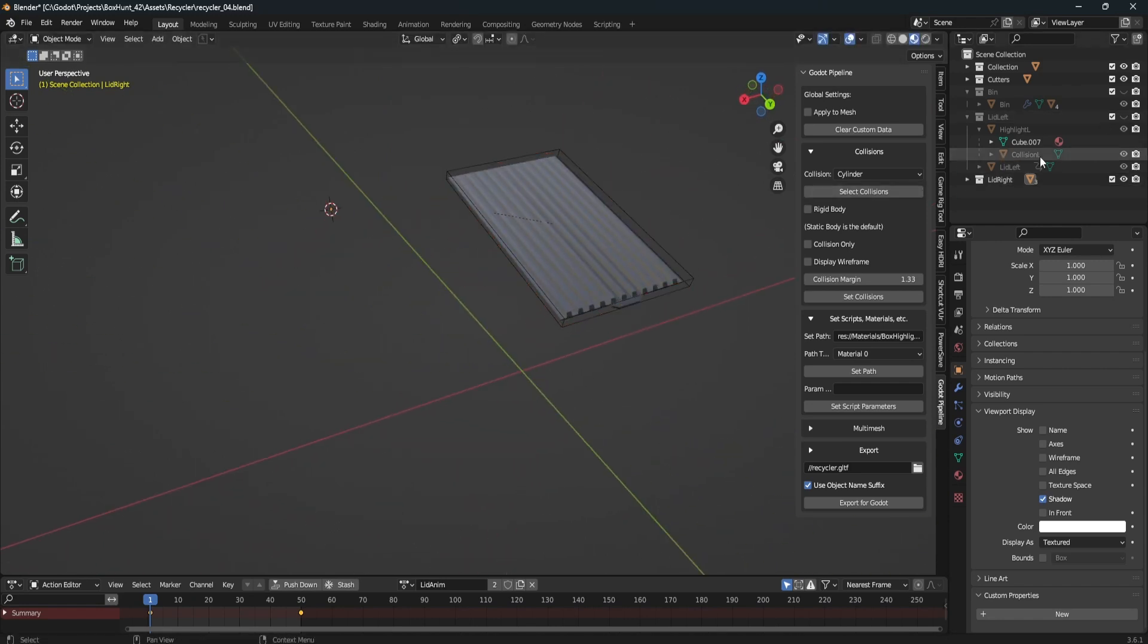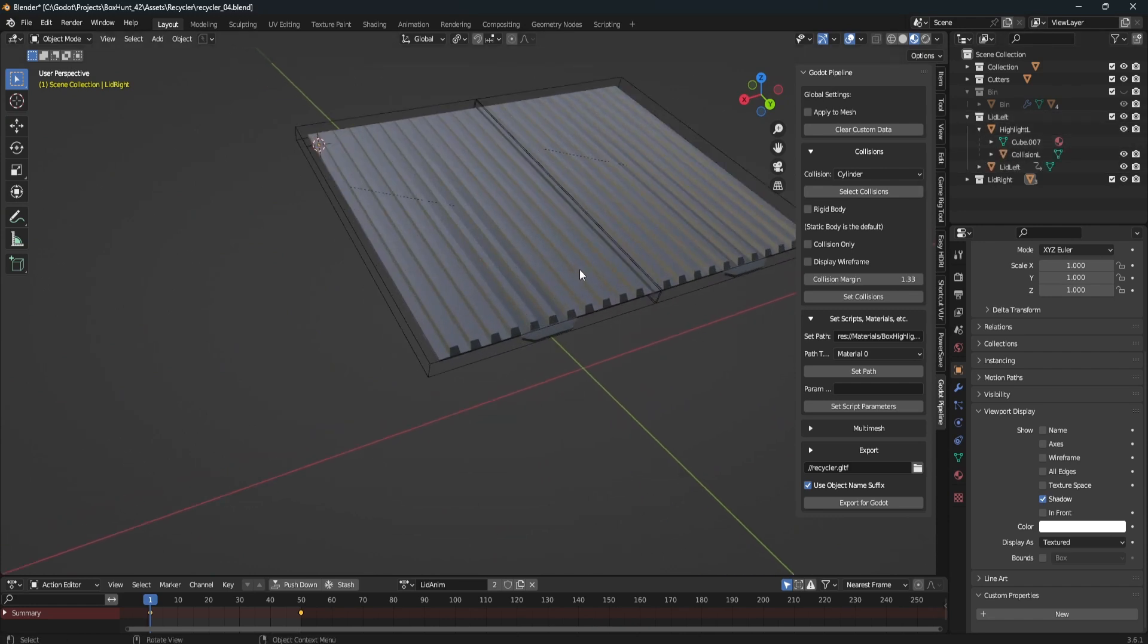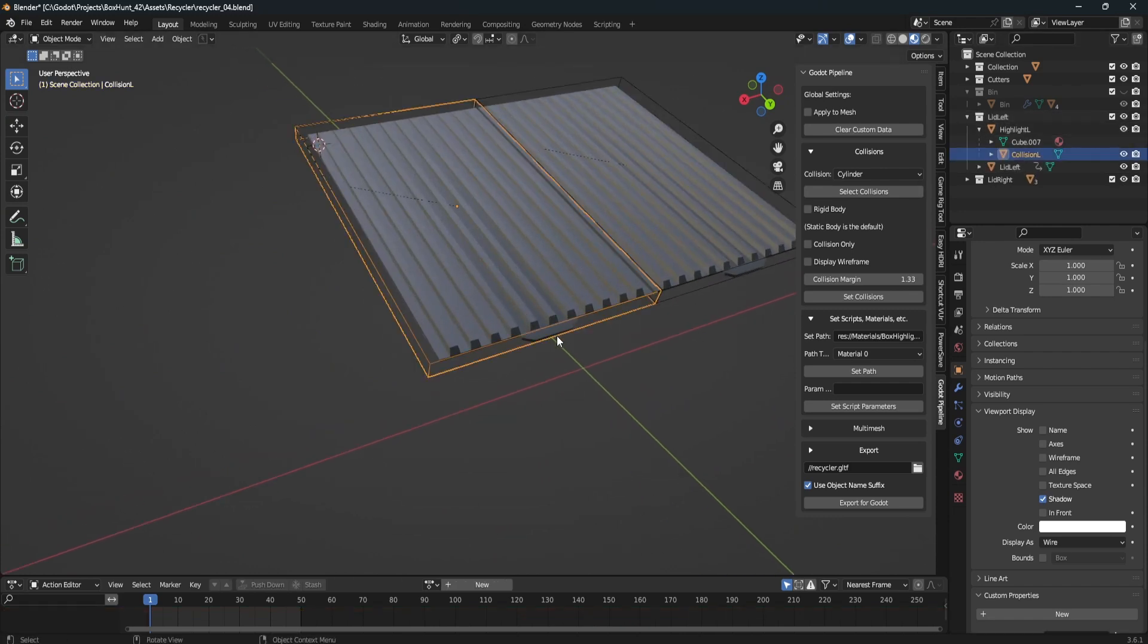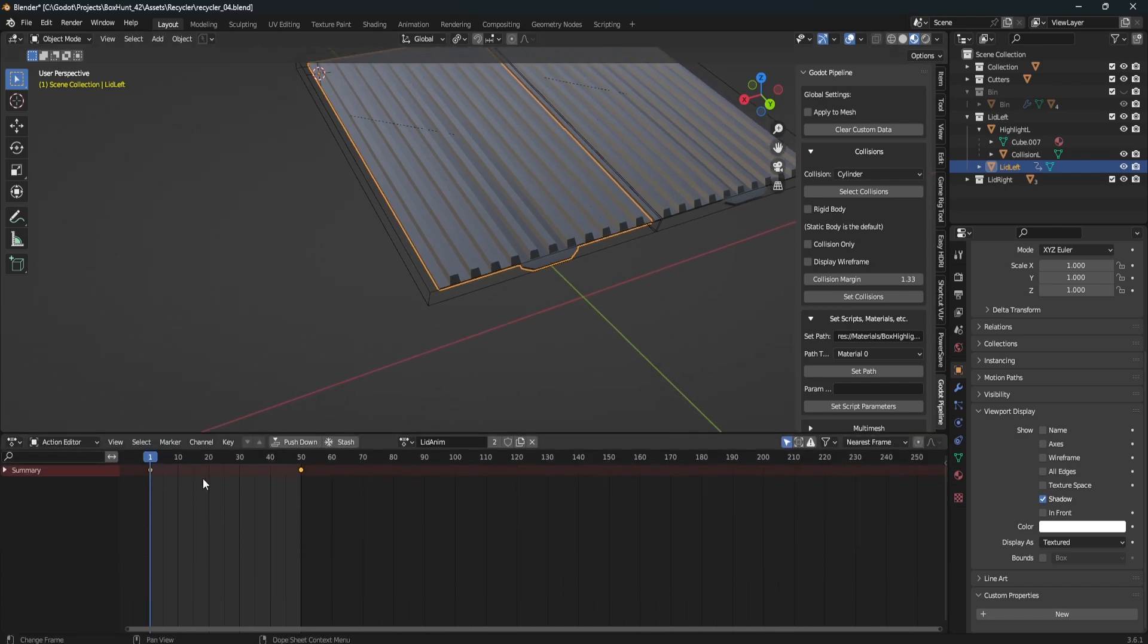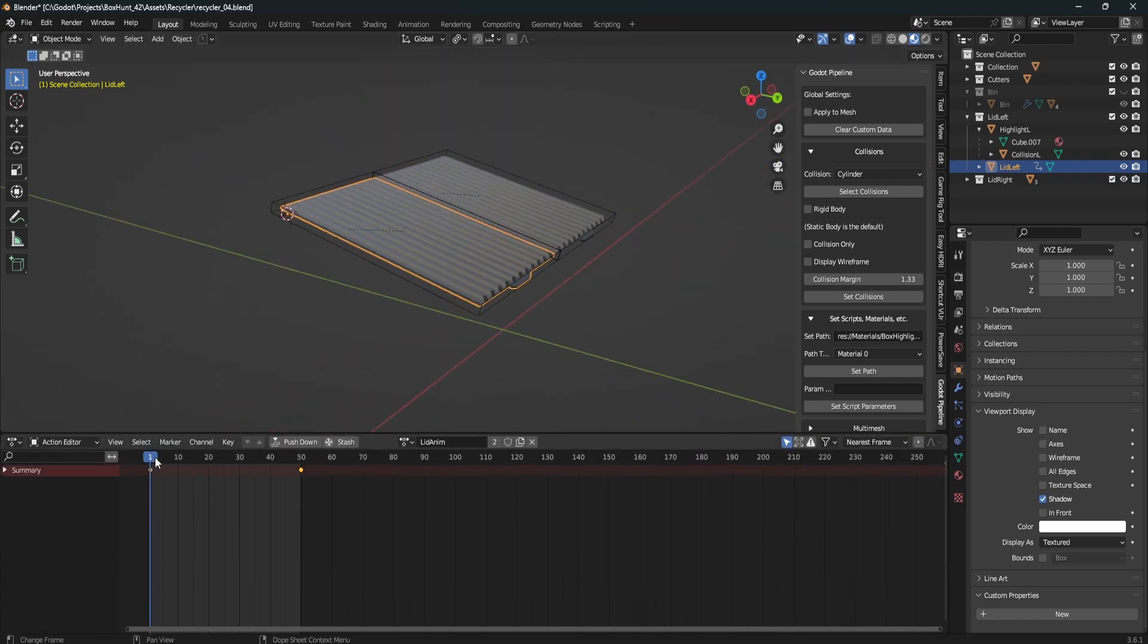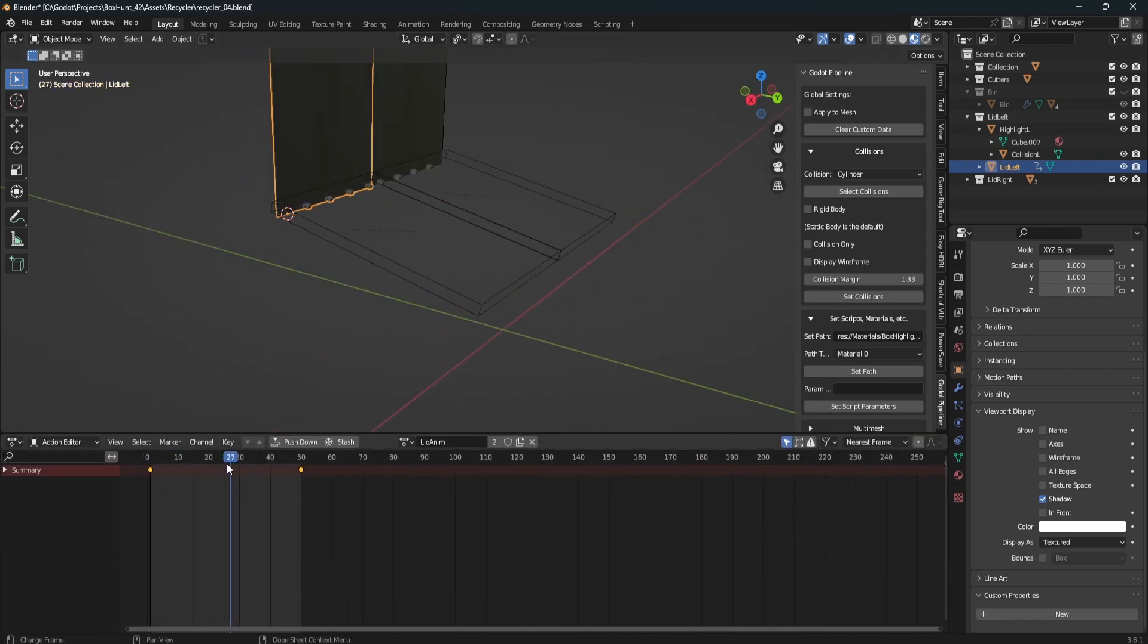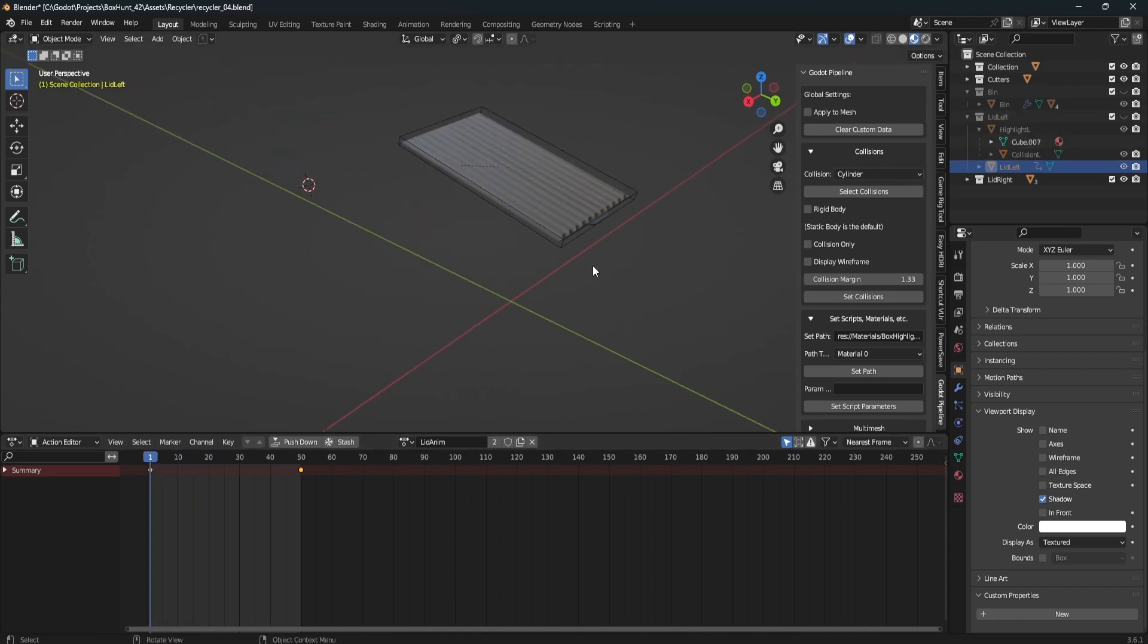The other big reason I did this is because I have these two lid pieces, lid left and lid right, and they actually share an animation. So inside Blender, this animation moves them both at the same time. But a really simple way to get around this in Godot is export them separately.